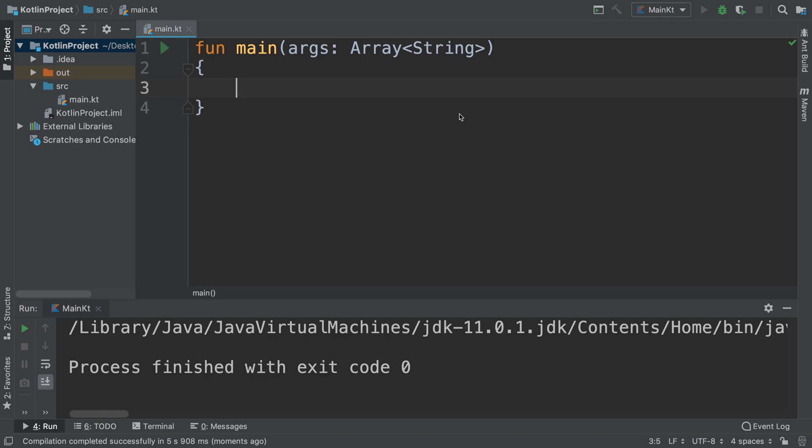You generally want some sort of terminating condition for preventing it from calling itself infinitely, otherwise the application will just hang.